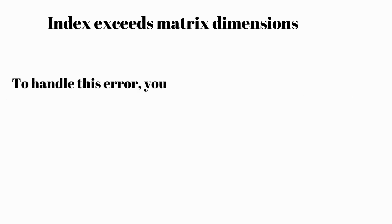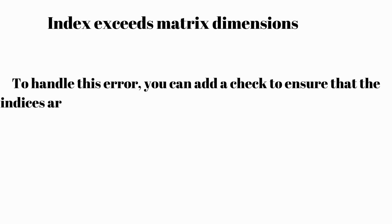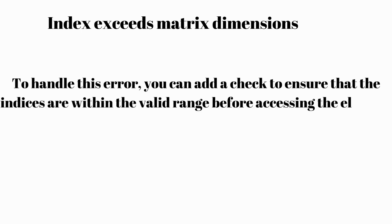To handle this error, you can add a check to ensure that the indices are within the valid range before accessing the element.